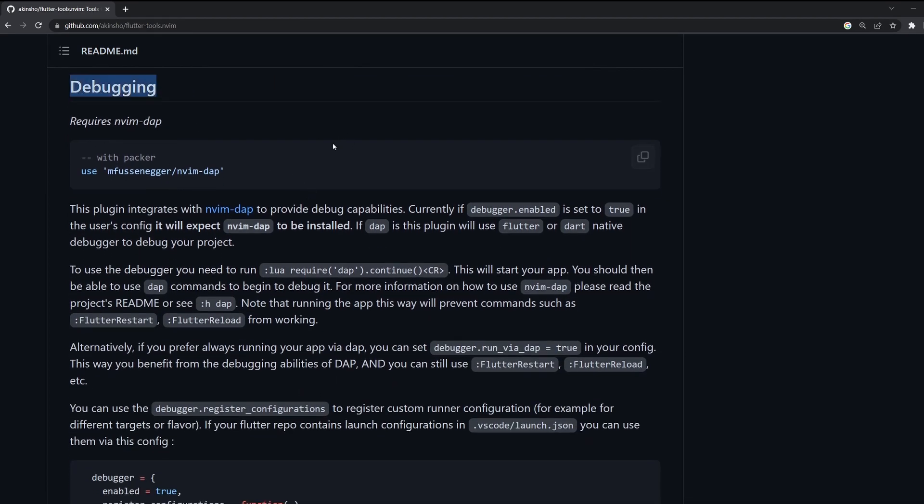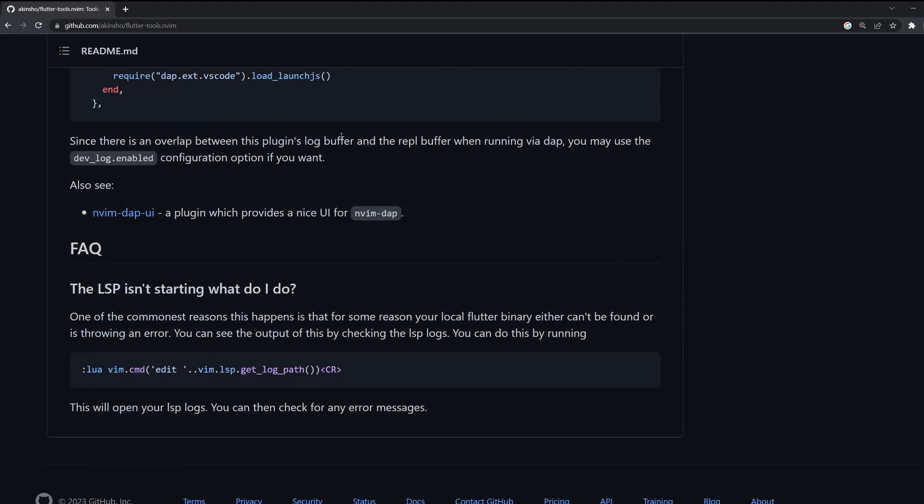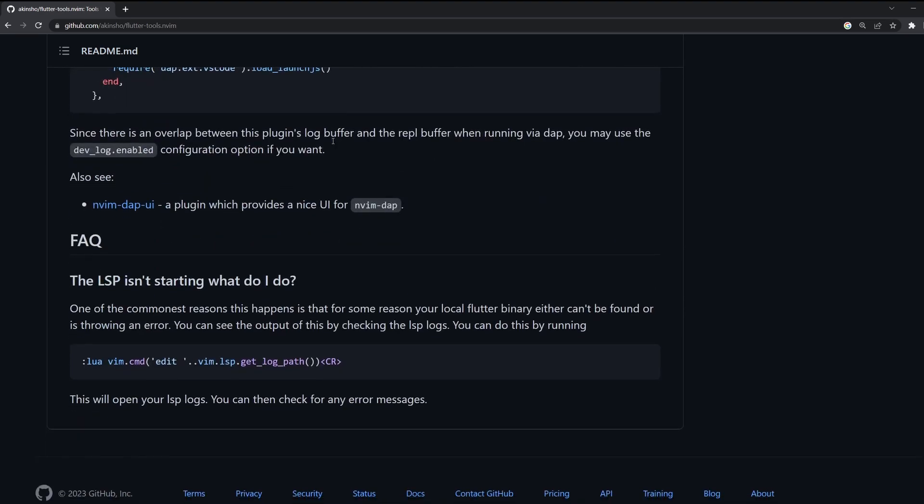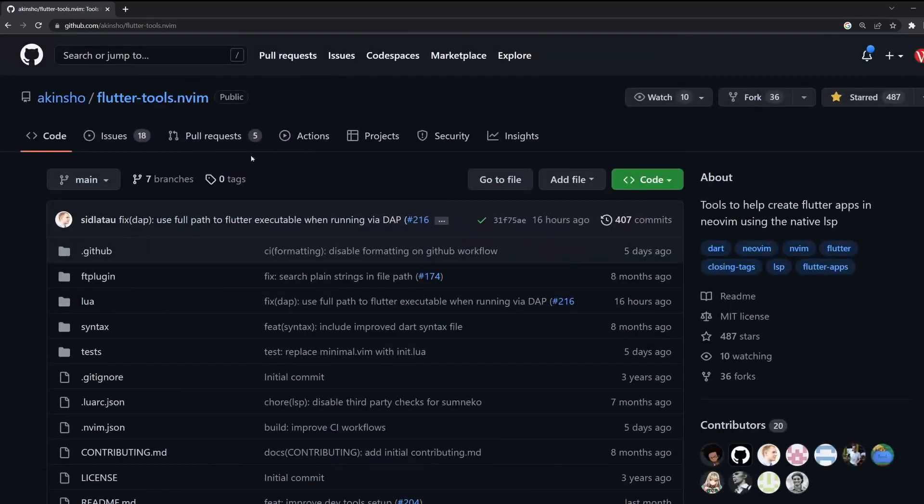And here is the debugging section. And if I will make another video about debugging, then we will come back here. Finally, a small FAQ, so if you have some problems with LSP. Here is some short command which you can use if you want to see logs of the LSP and maybe find if there was any error. But all in all, that's it. So that's what the Flutter Tools plugin does.